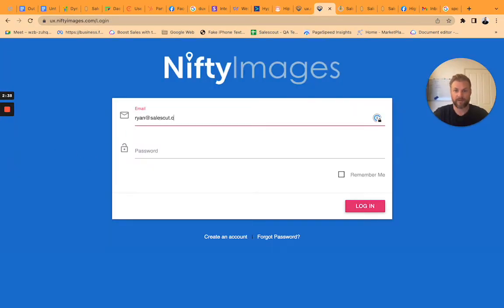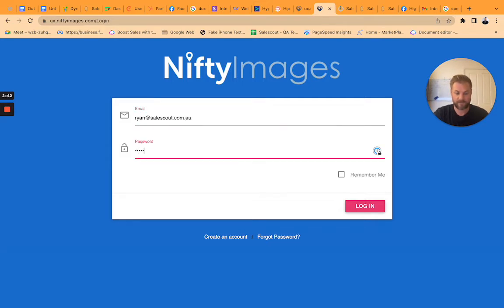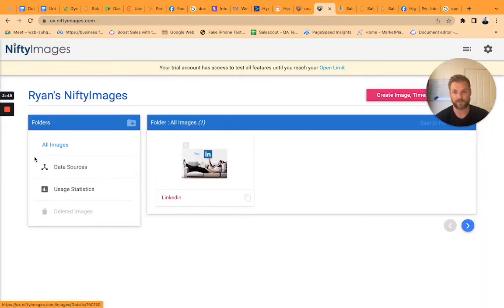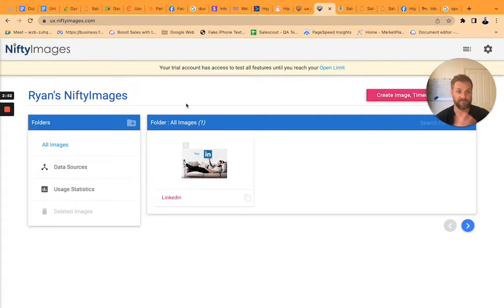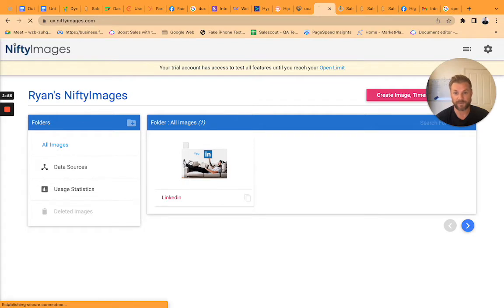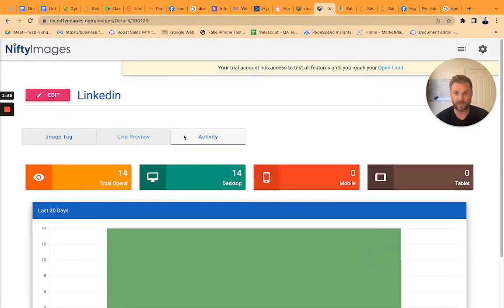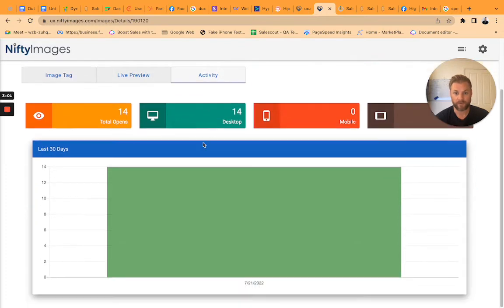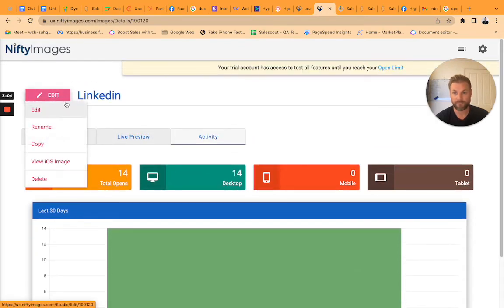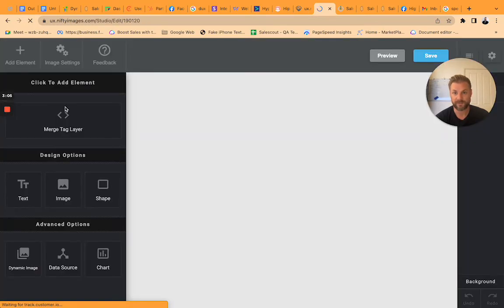I created a free account on Nifty Images and it essentially lets you do whatever you like. So we're in a LinkedIn automation company so I thought this image would be cool so I basically just grabbed this image